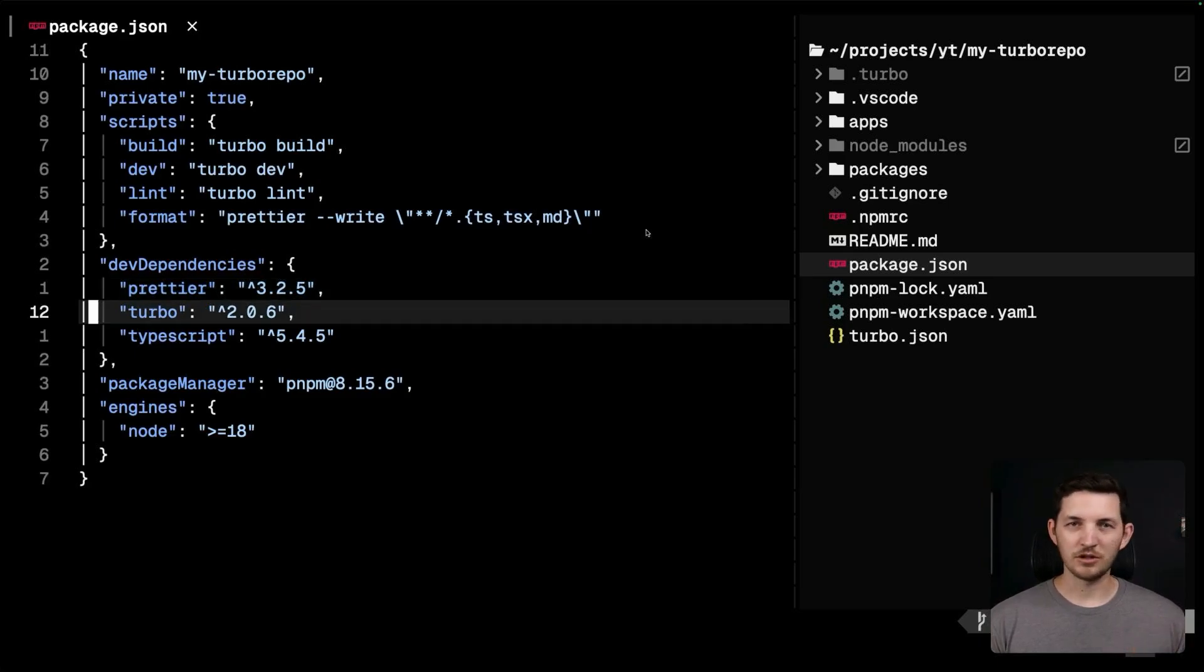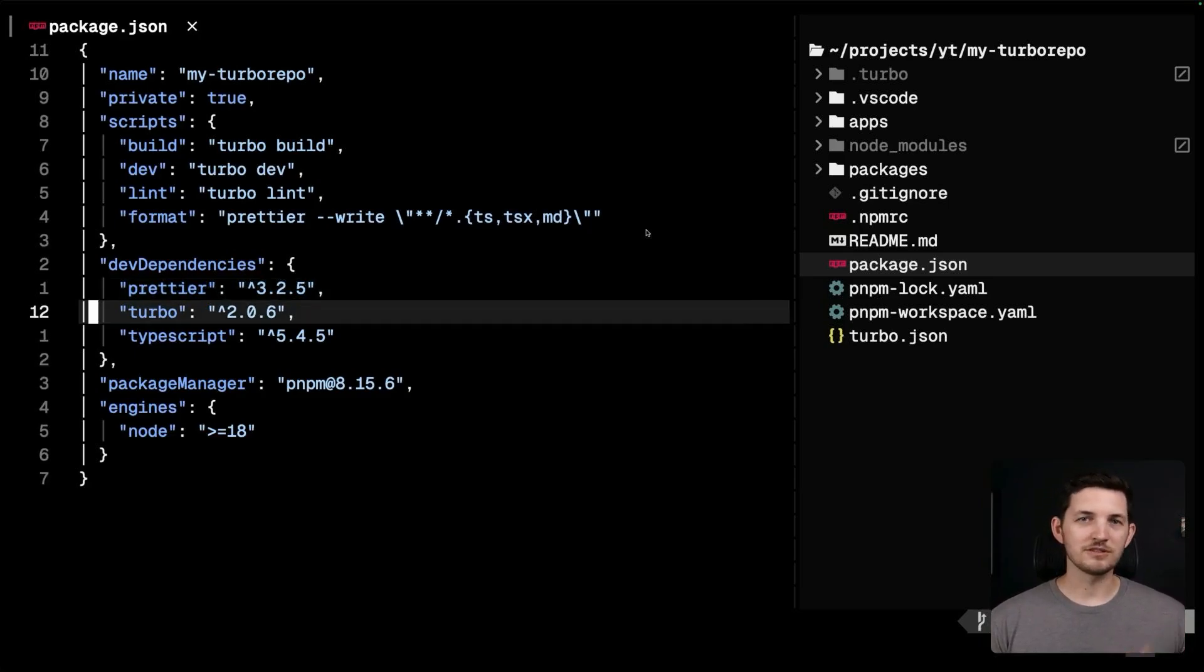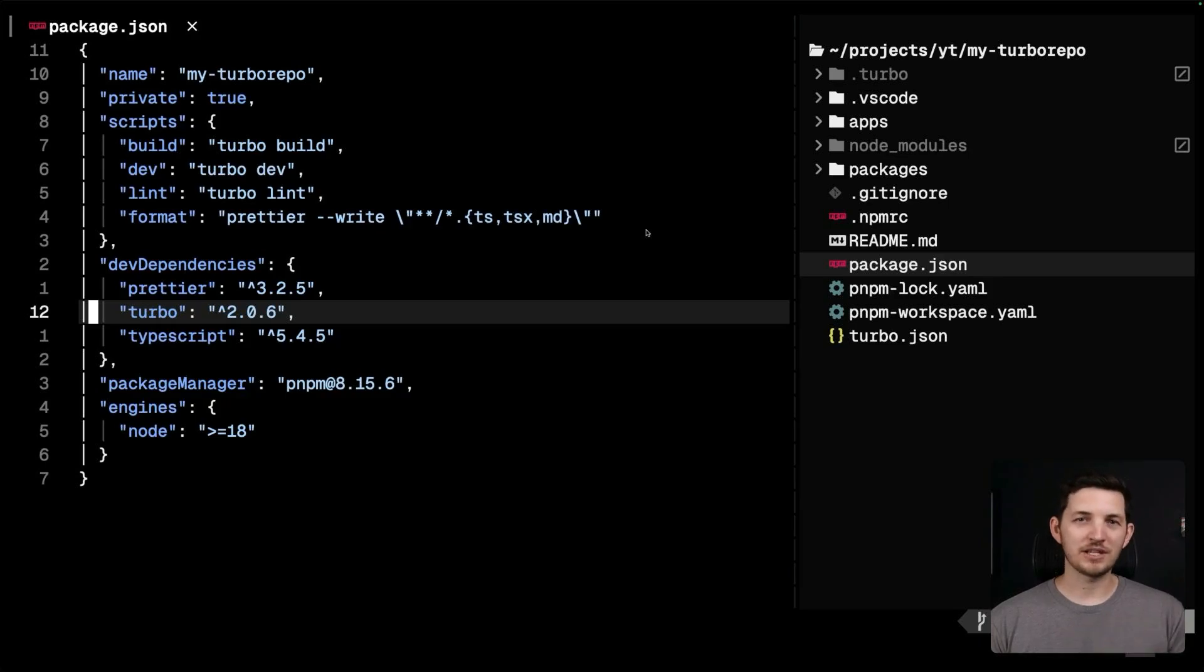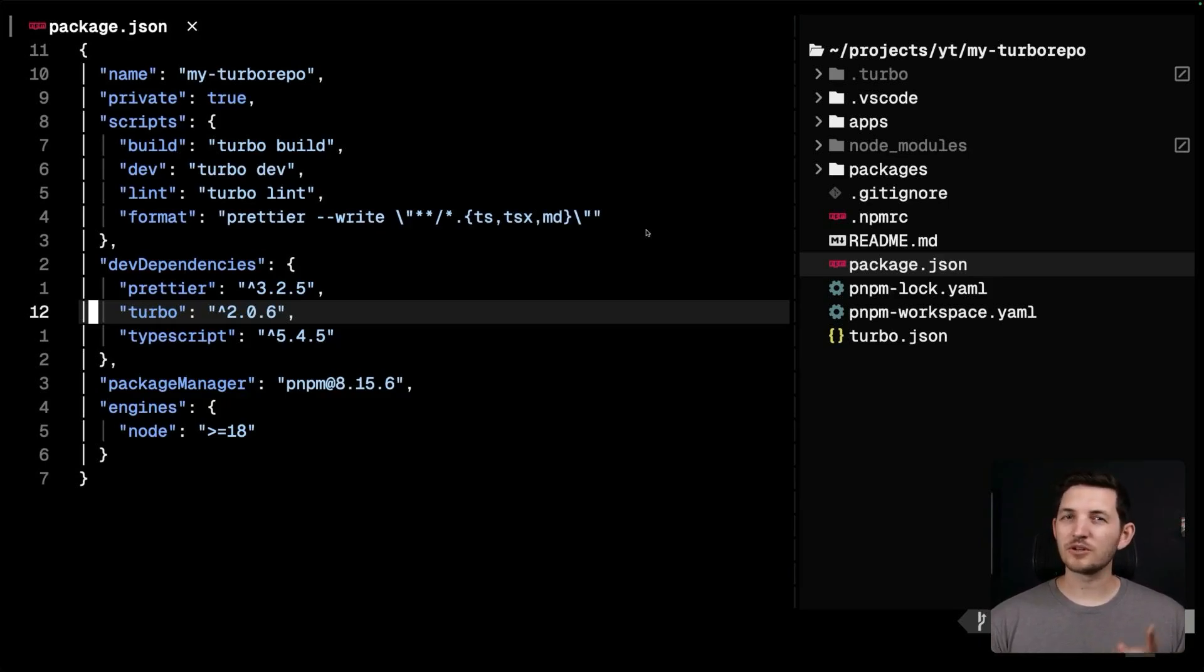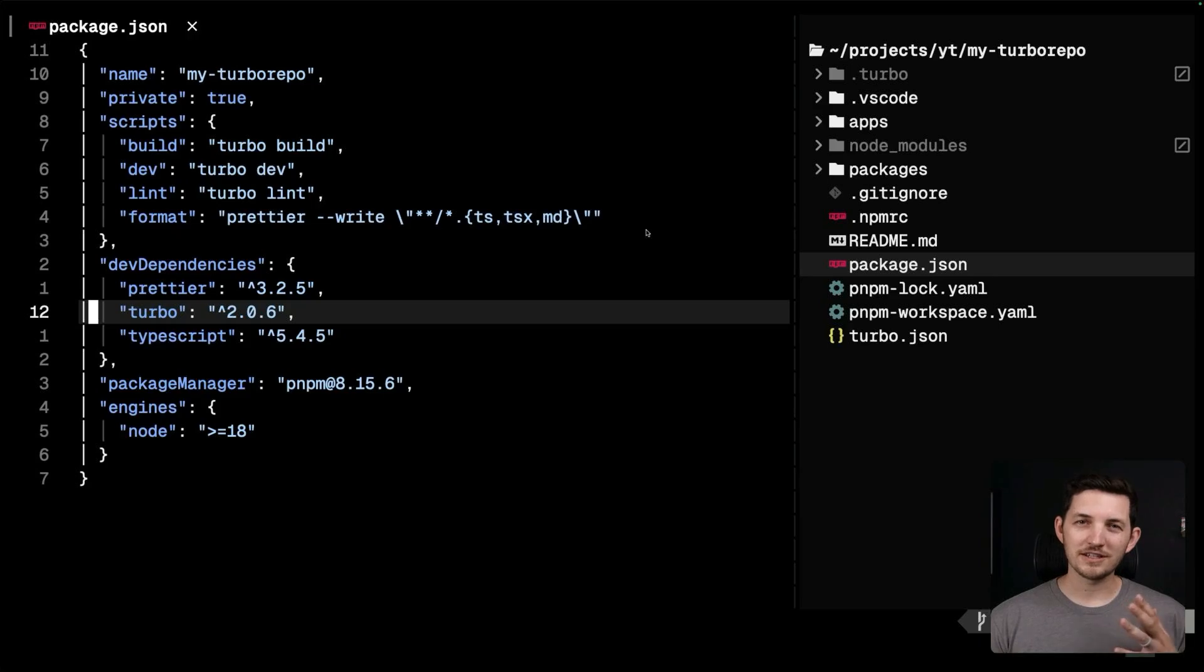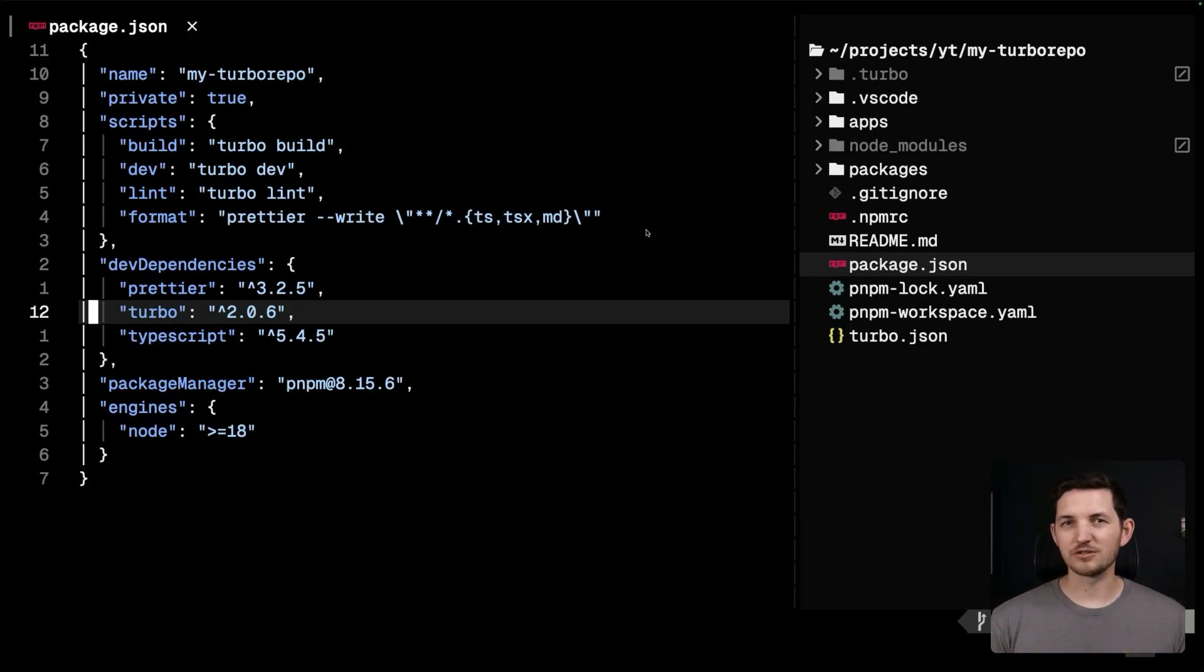You see turbo here, which we will start using in a moment. You may also find tools like husky and lint stage, but note that these aren't the dependencies of your applications and libraries themselves. We'll talk more extensively about managing dependencies in an upcoming video, but for now, just know that the list of dependencies here should generally remain fairly short.